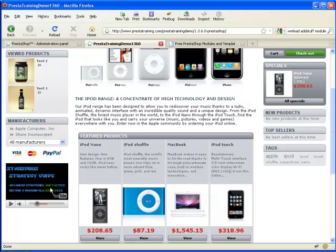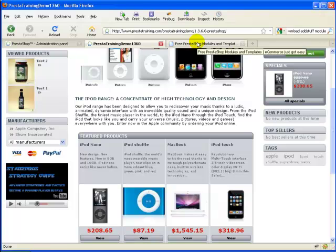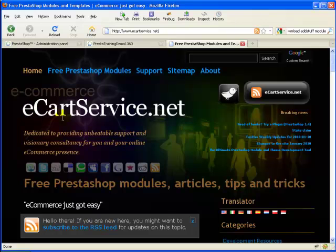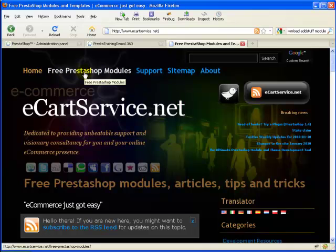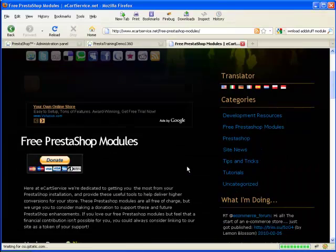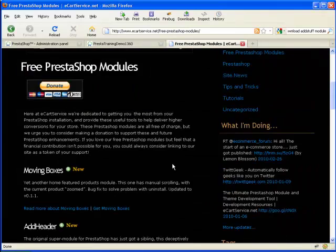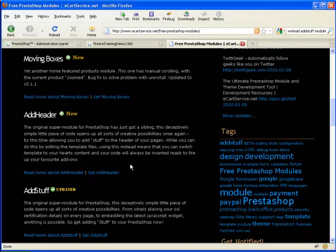So the first thing you need to do, I'm going to take you up to a tab here that I've already got set up. This is where you'll have to download it from. And special thanks to eCartService.net. That's where I found the module. So this just goes to their homepage, eCartService.net. And where you want to go is to their Free PrestaShop Modules tab. So click on that, and then you scroll down. And you can see they actually have several things here that I will check out eventually. I'm so impressed with this Add Stuff module. I definitely want to look and see what the other modules do.